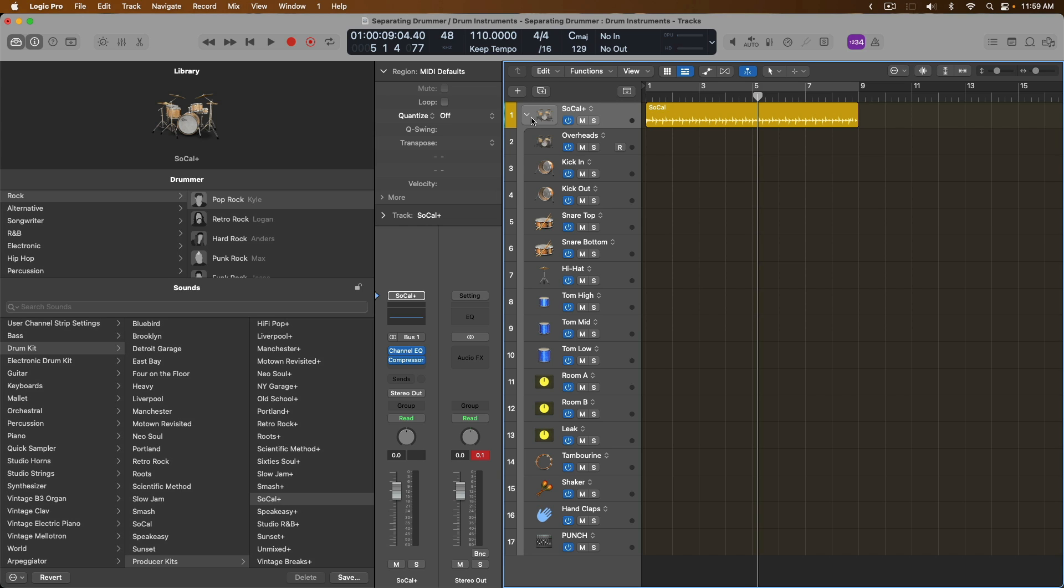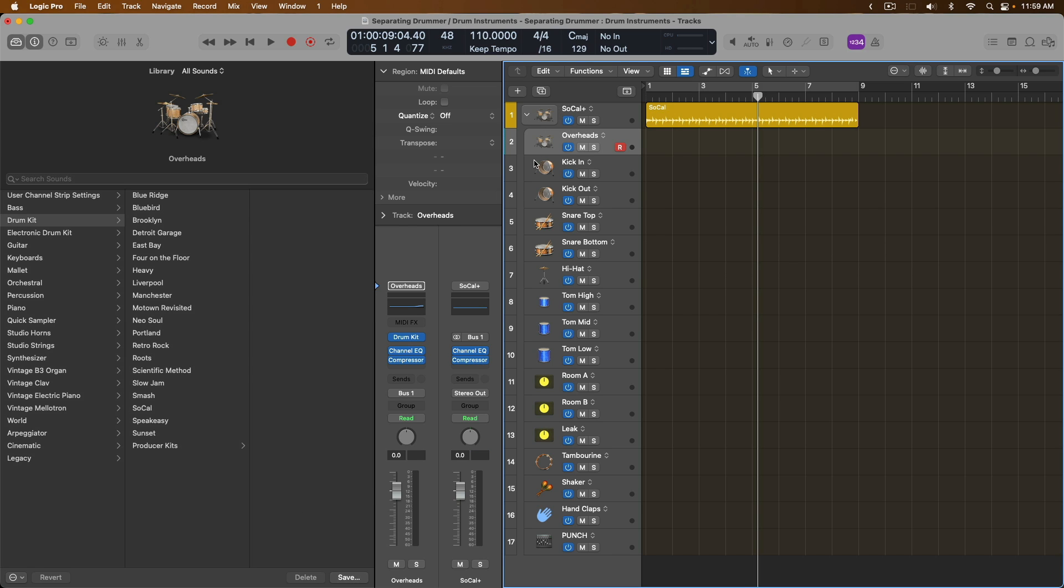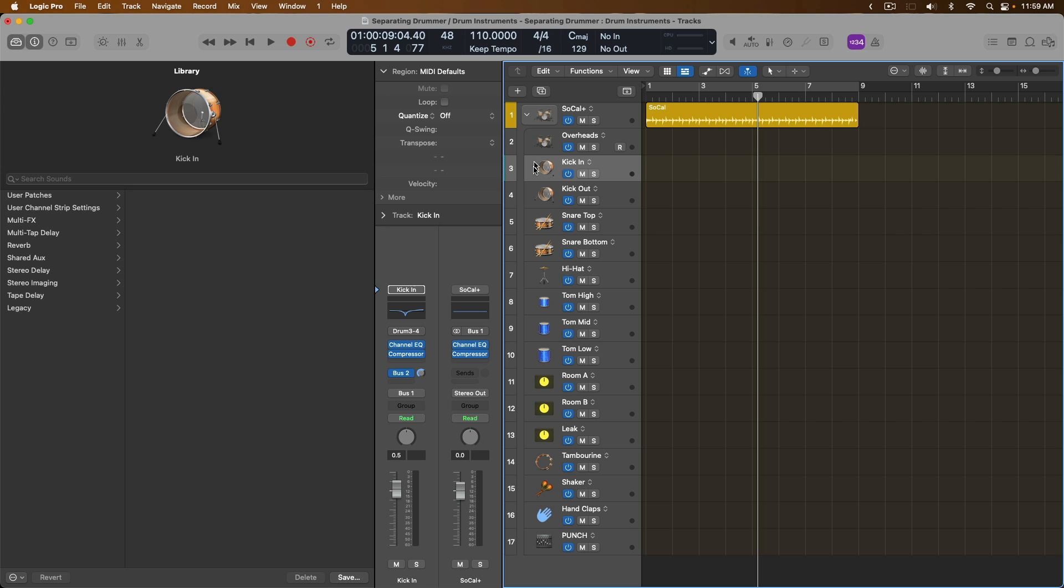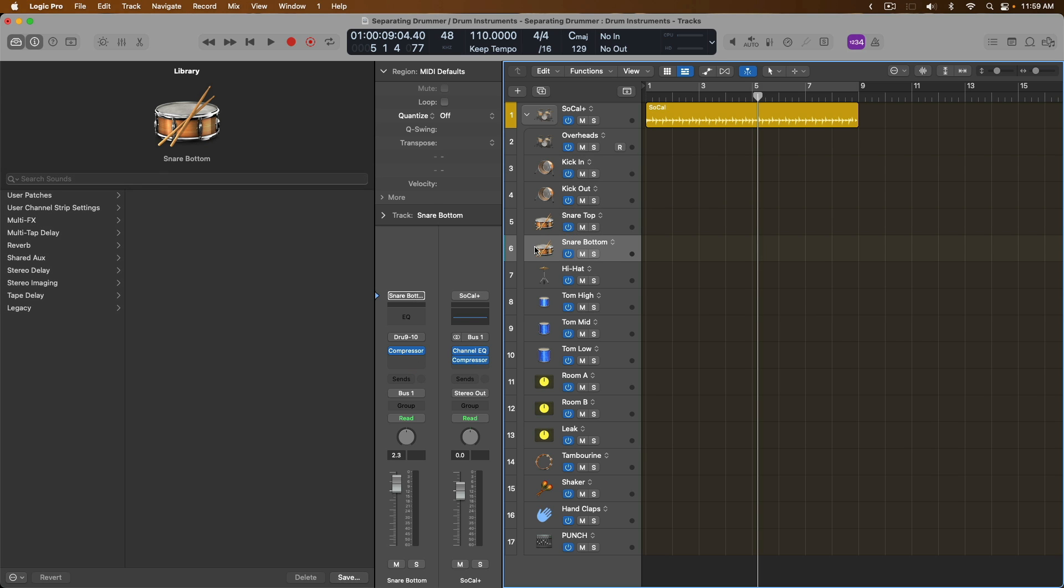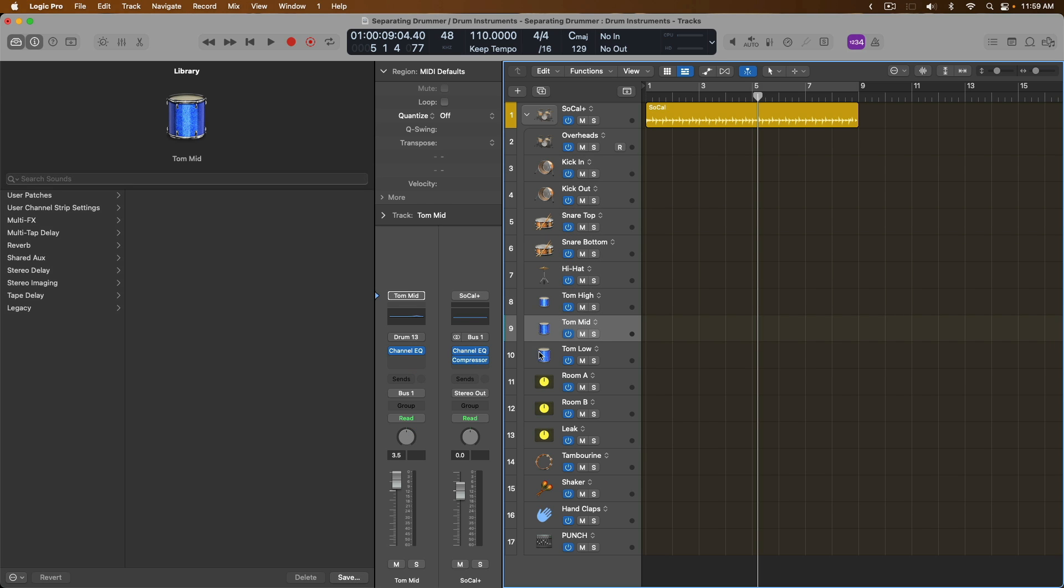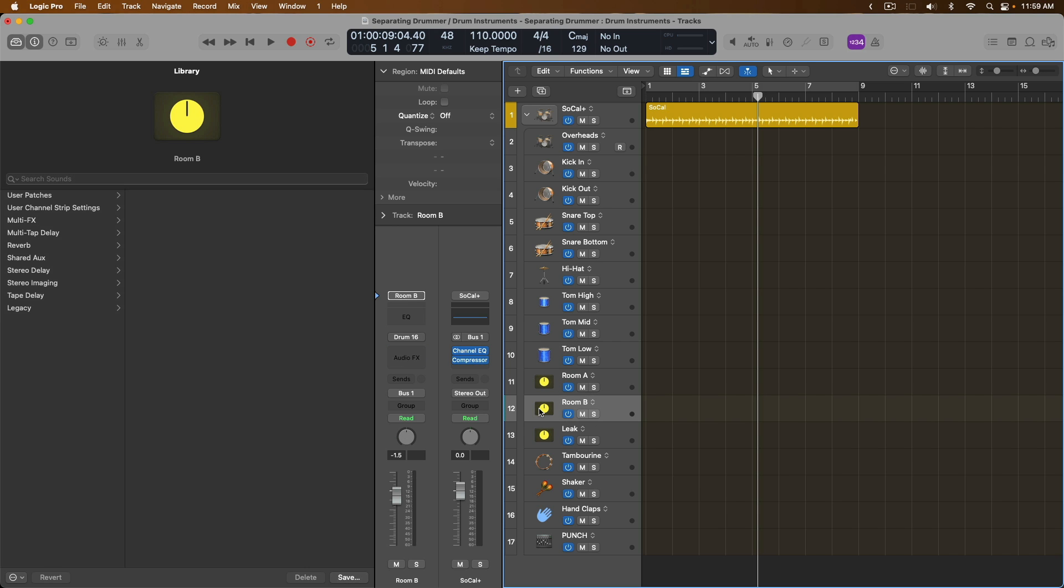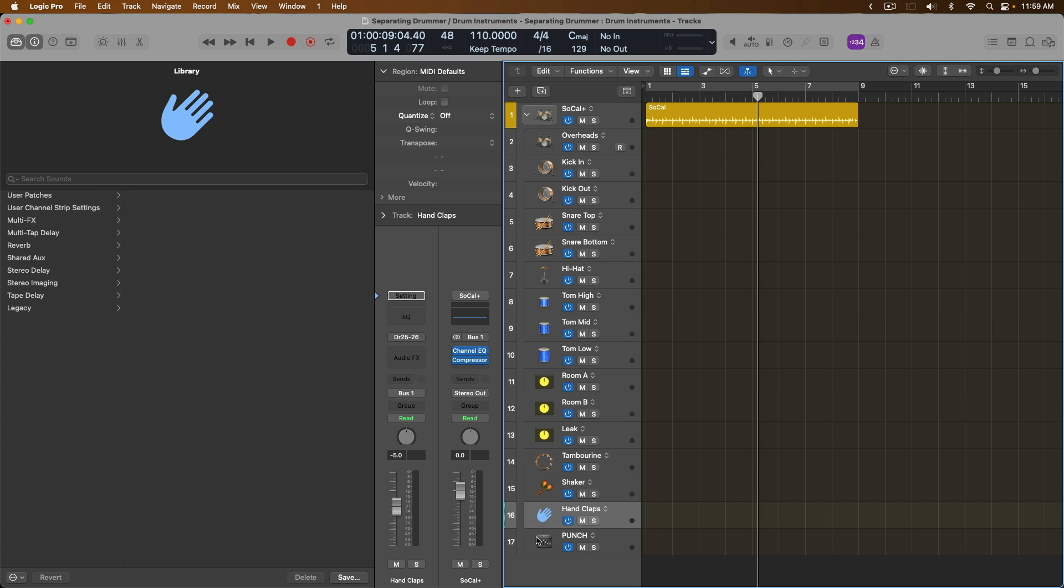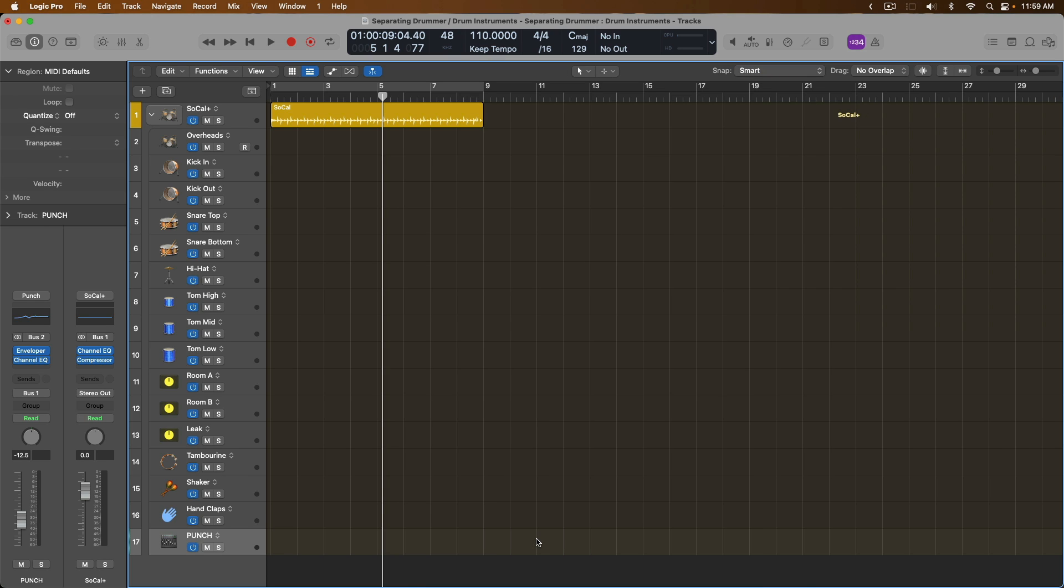And look at that. Now the individual elements of this drum kit is split up into overheads, kick drum in and out, snare top and bottom, hi-hat, each of the individual toms, room microphones, leak that's captured by the individual mics across the kit, and percussion elements such as tambourine, shaker, hand claps, and a channel called punch. Let's close the library and take a look at the mixer.